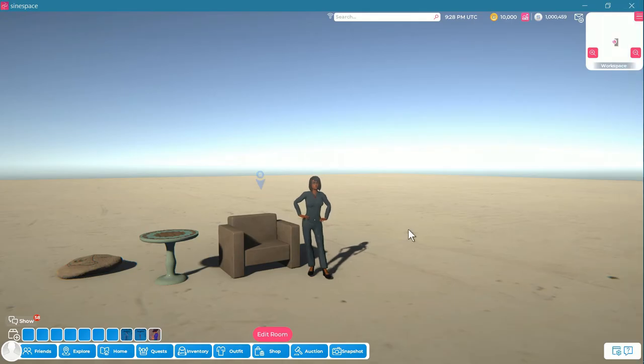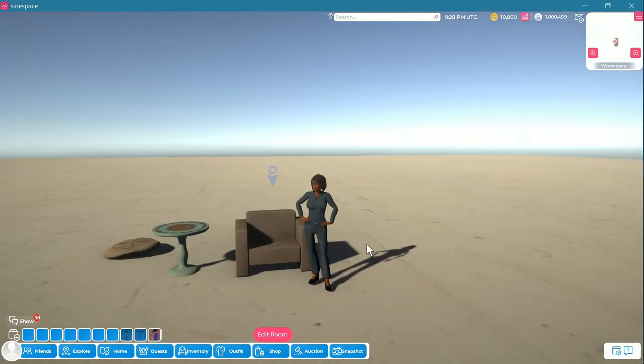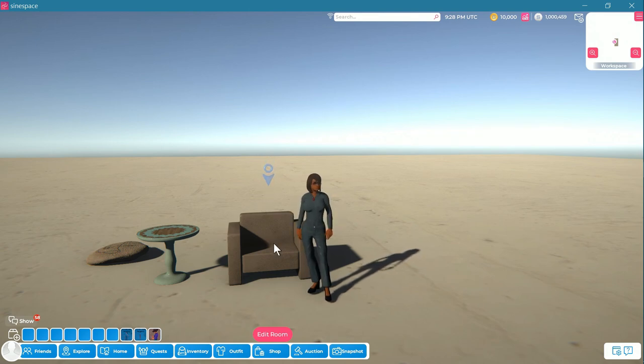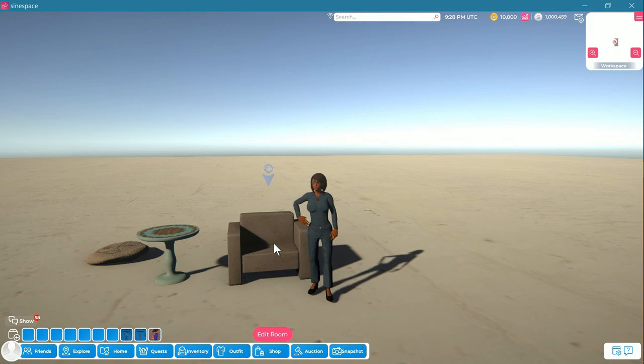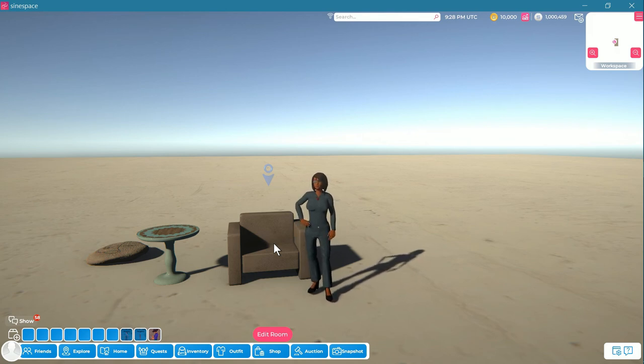So there you have it. How to add an animation to a furniture item. I hope you have enjoyed this and happy building. We'll see you next time.